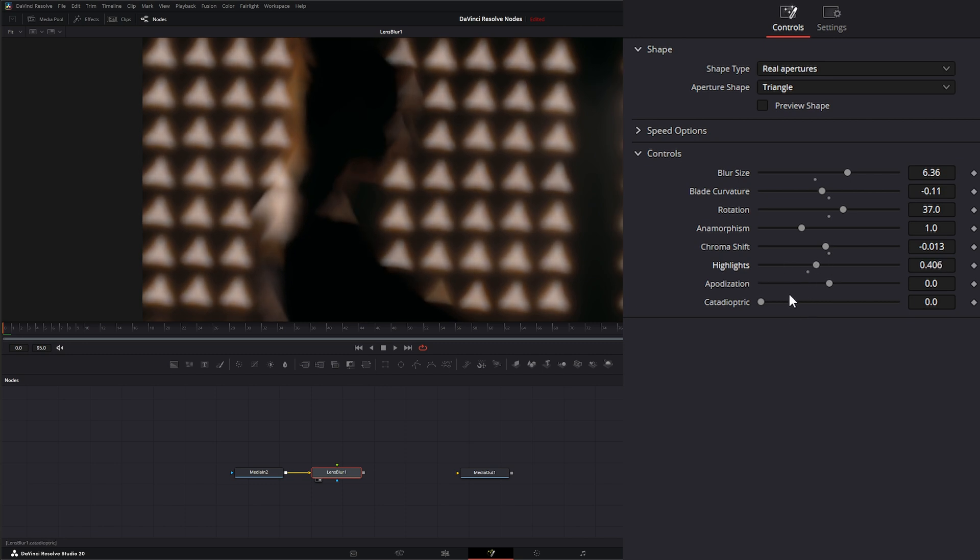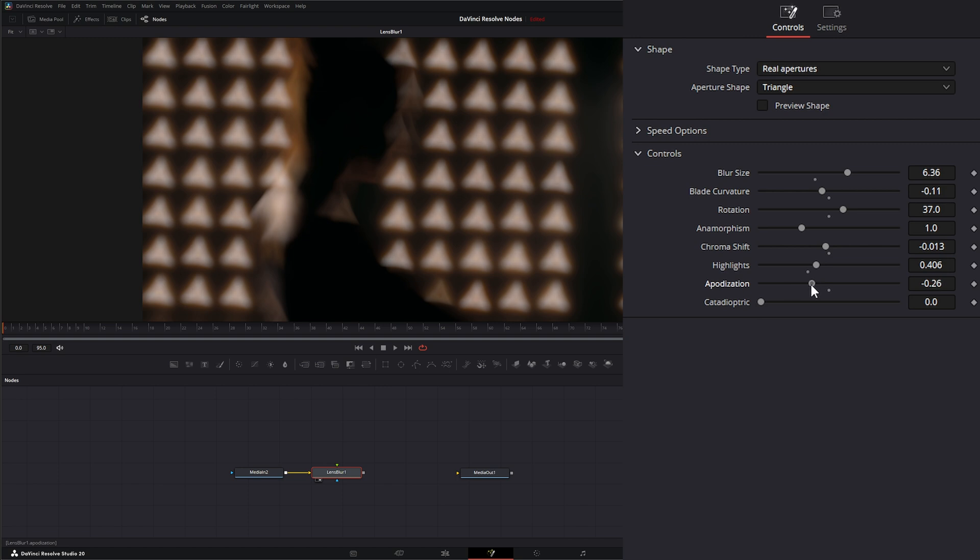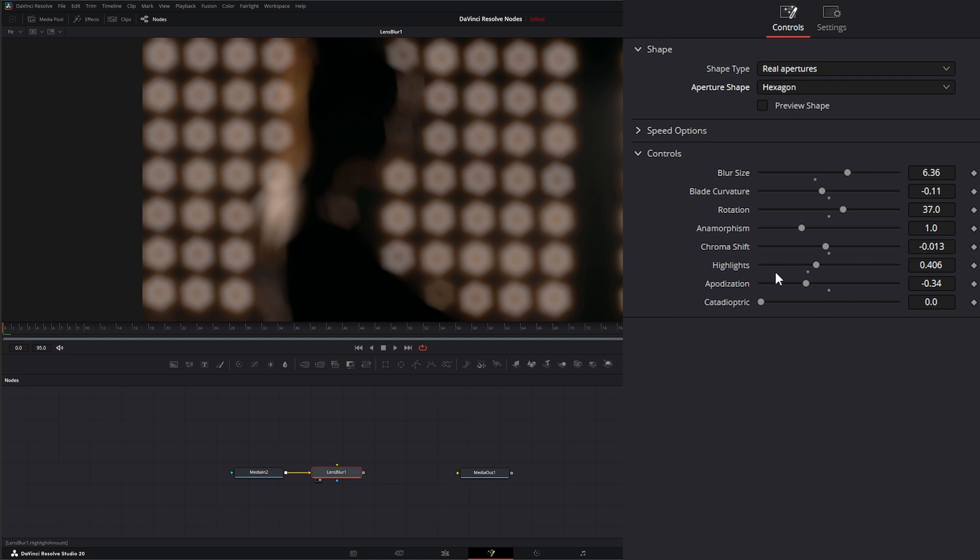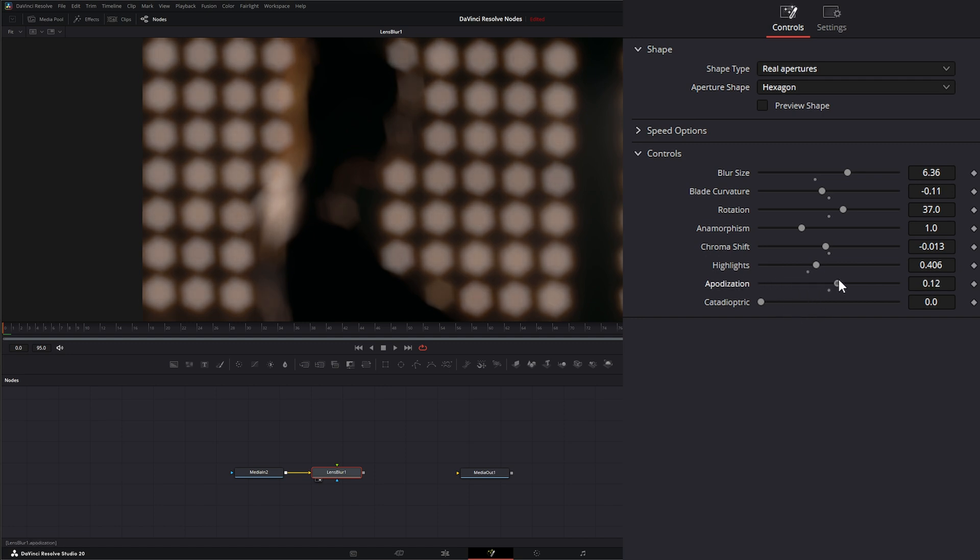We have the ability to apply optimization, and what this is going to do is add some of those rings we see in our bokeh effects from our lenses. If I decrease this and let's go ahead and change our shape to hexagon, as I minimize this you can start seeing those rings appear inside our little bokehs.